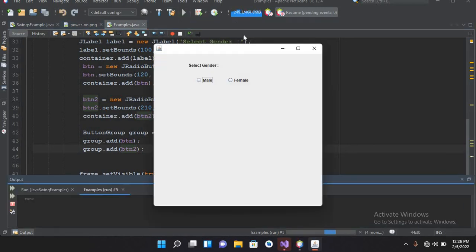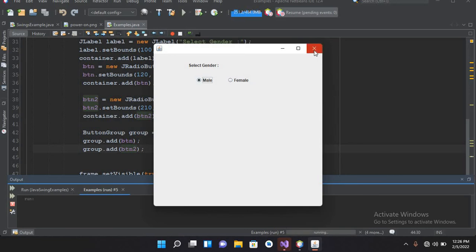Now if I run this — if I select this one and then select the other one, this will automatically uncheck. Now I can select only one of these two radio buttons at a time.